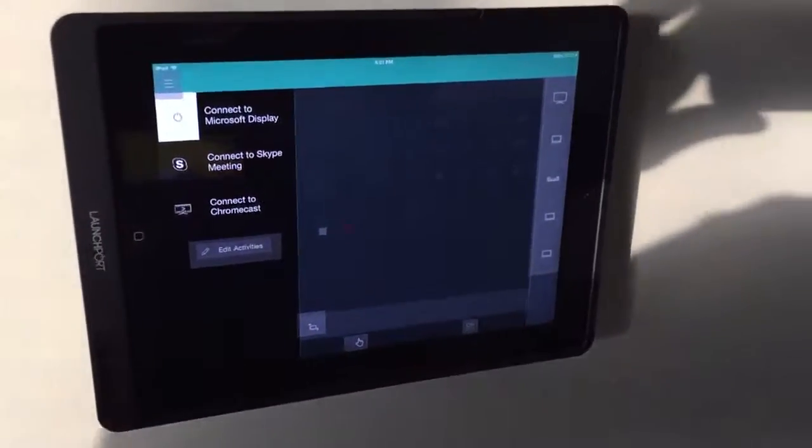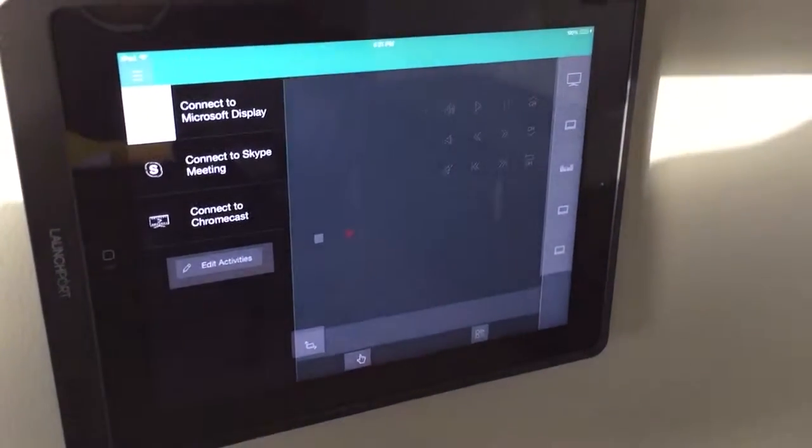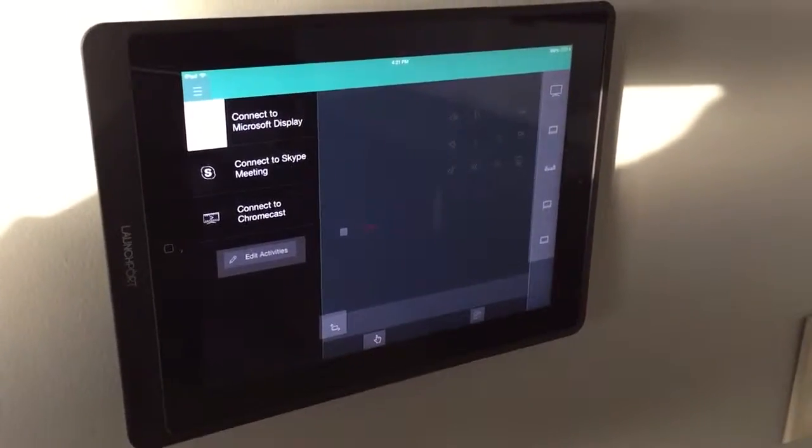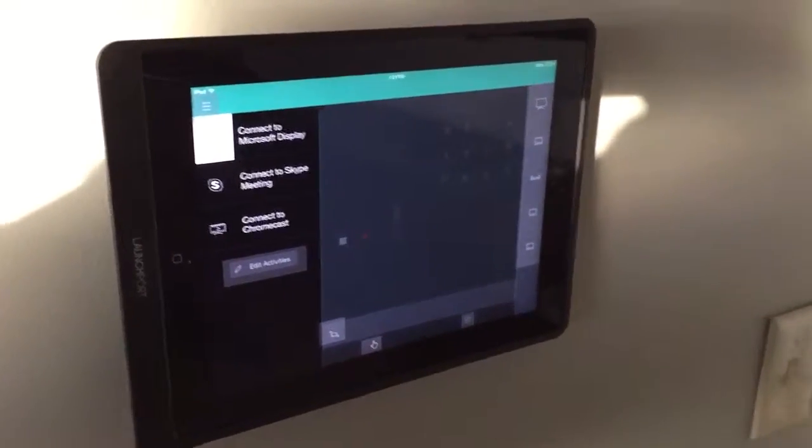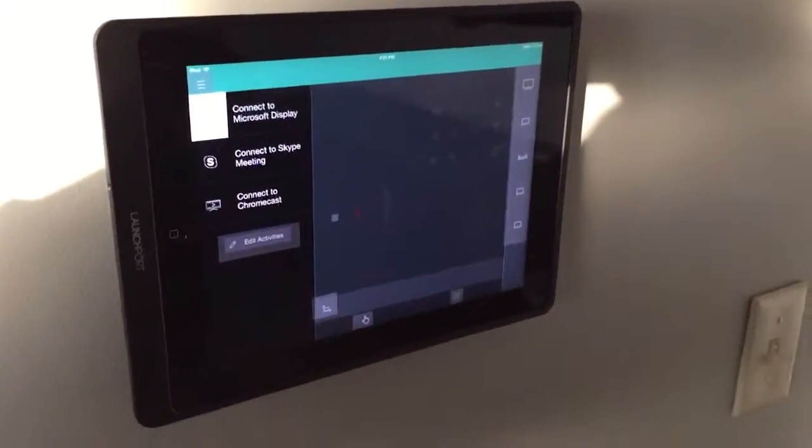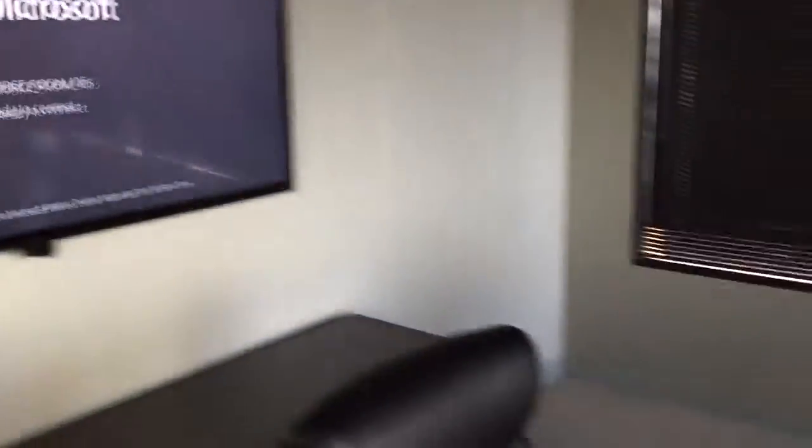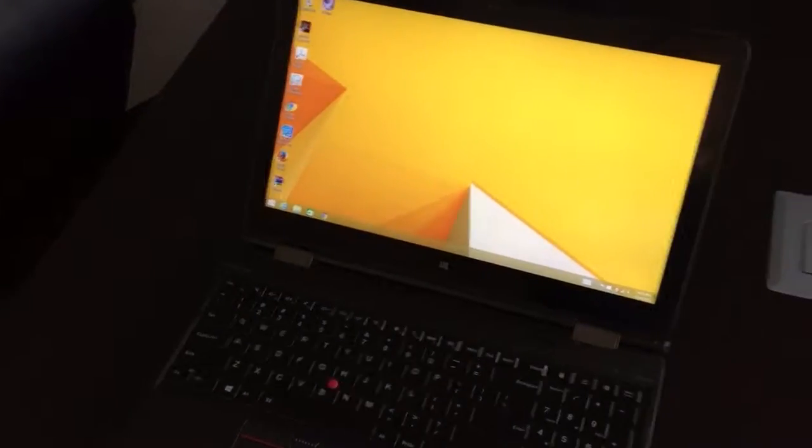Hello, today we are going to talk about how to connect your laptop to the Microsoft Wireless Display. This specific video is for users that are running Windows 8.1, which most of the staff at Indiana Donor Network have.